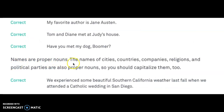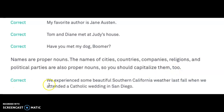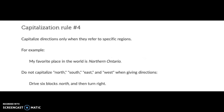Names are proper nouns. The names of cities, countries, companies, religions, and political parties are also proper nouns, so you should capitalize them too. Here is an example: 'We experienced some beautiful Southern California weather last fall when we attended a Catholic wedding in San Diego.' Now I want to address Southern California and why it's capitalized.